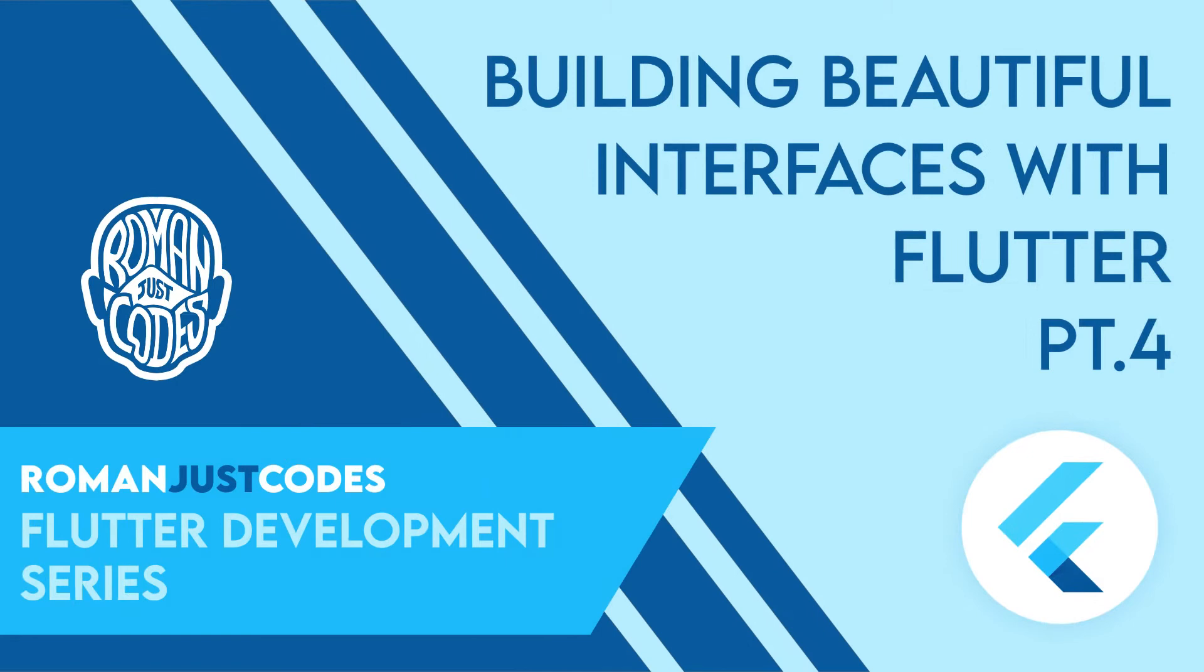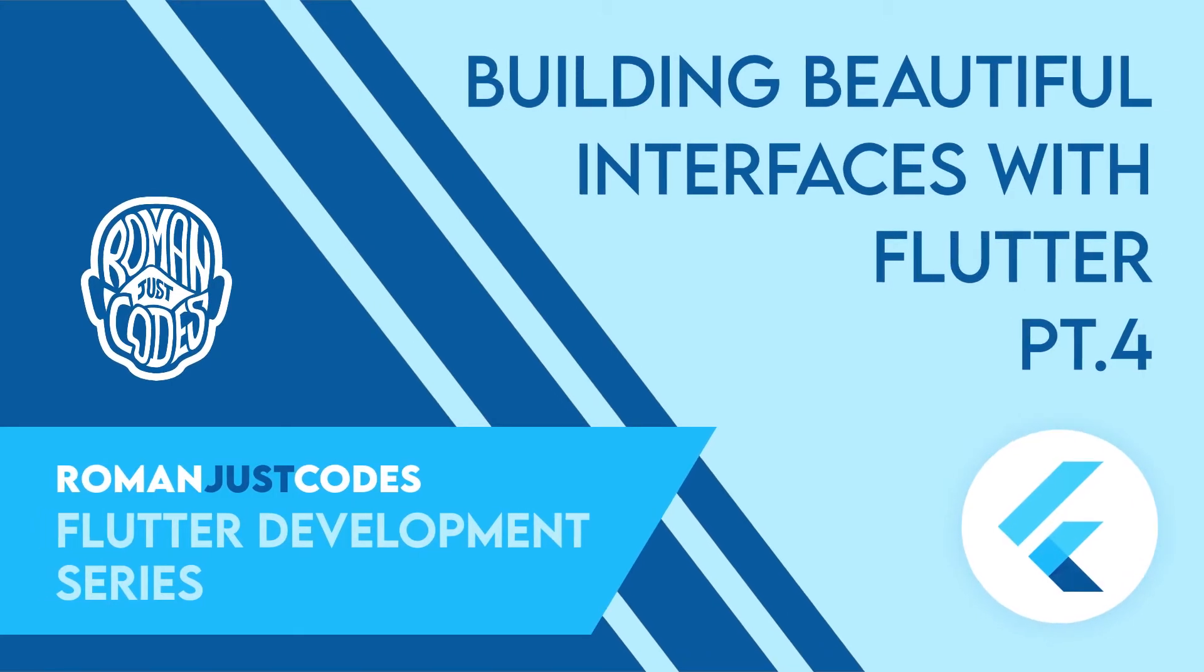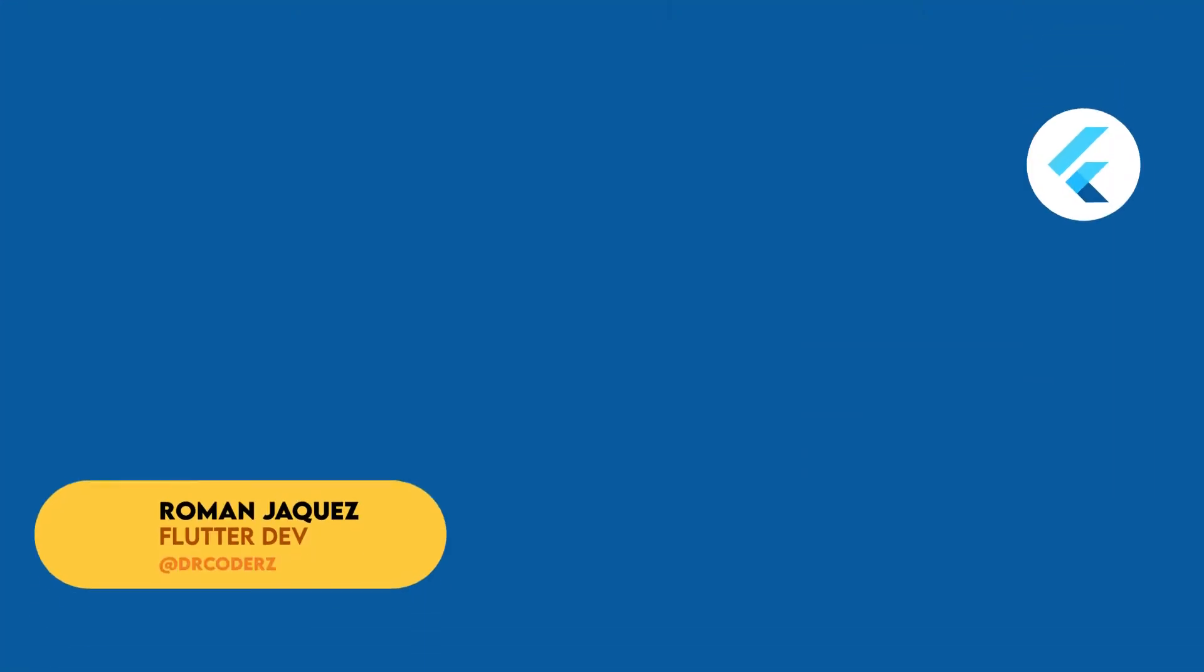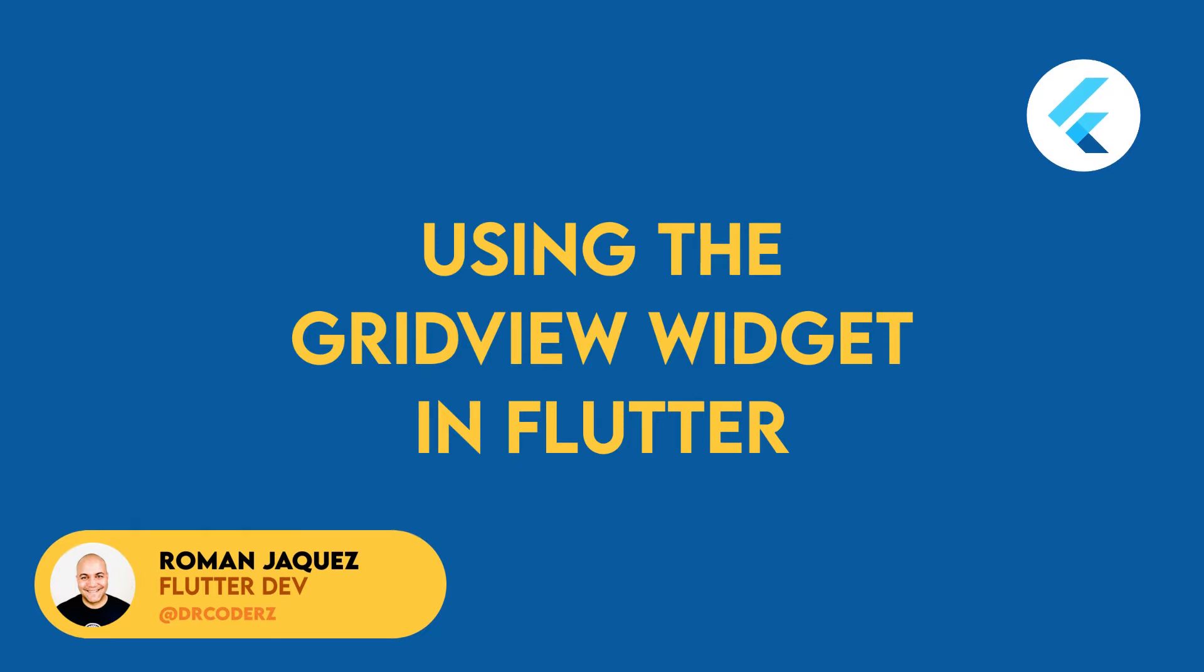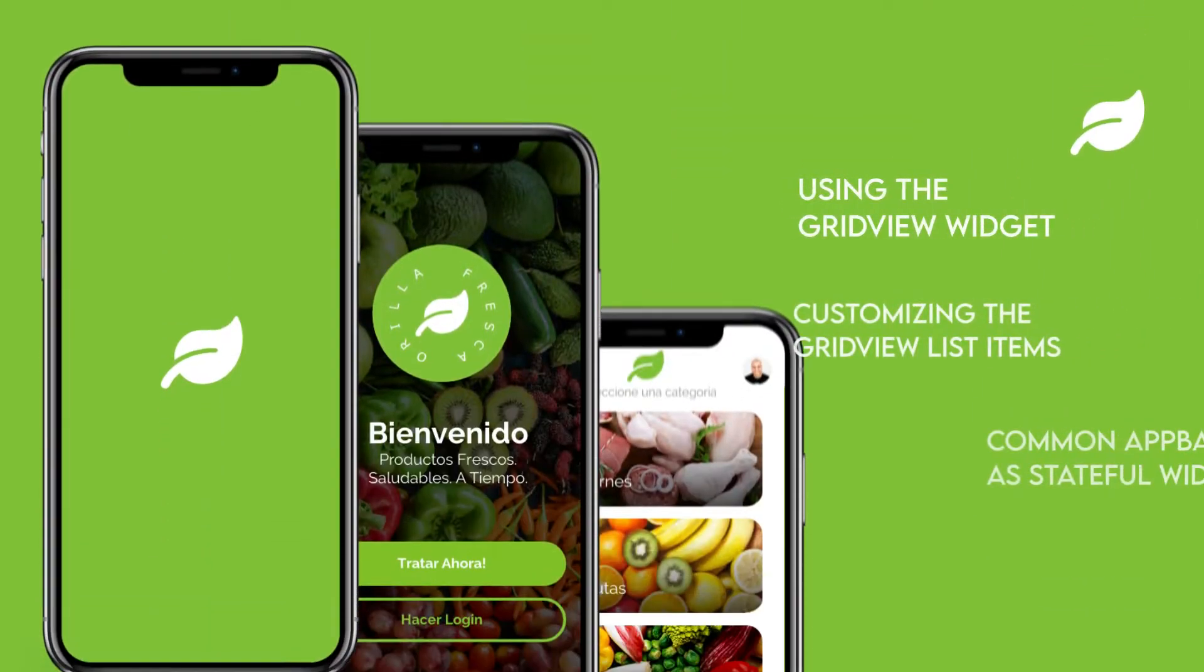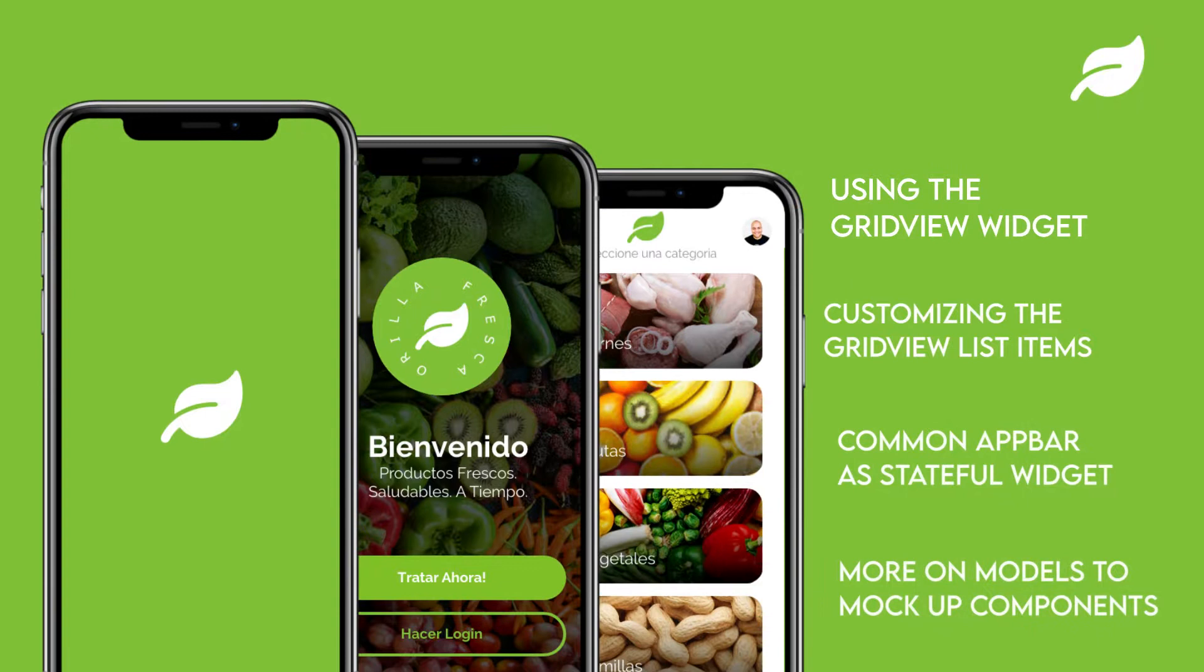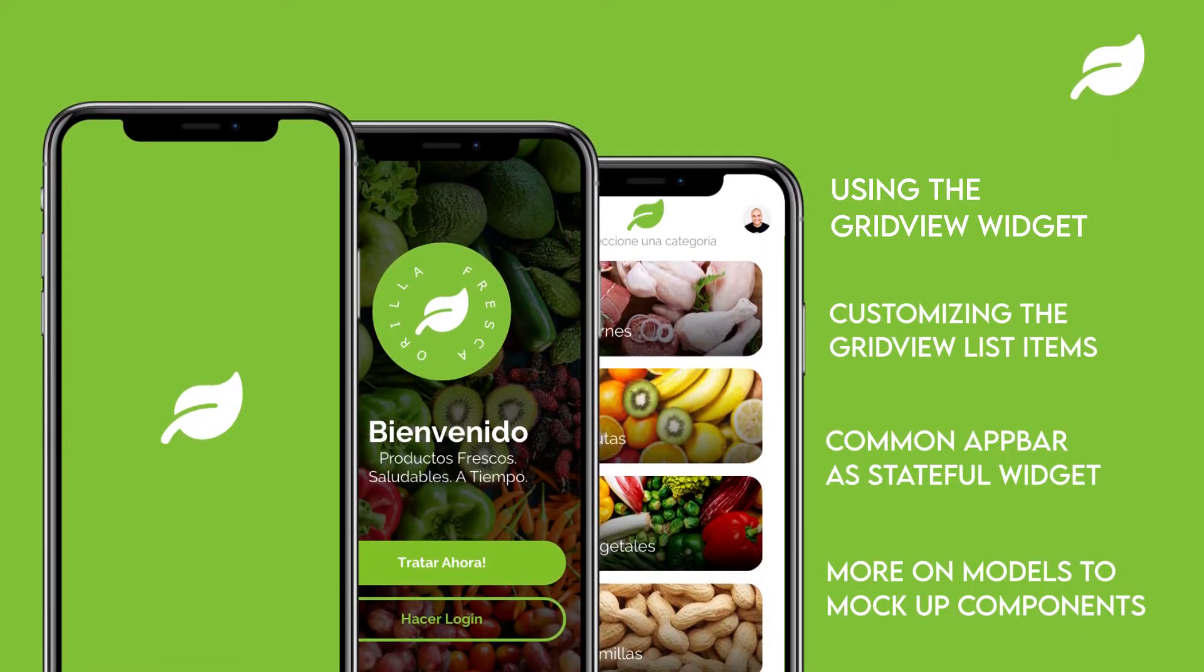Hey everyone, welcome to the Flutter development series from Romages Codes where I'll be developing beautiful user interfaces with Flutter. In this video I'll be using the GridView widget as an alternative way to layout list items. In this series I've been building the UI for a fictional grocery and produce app.